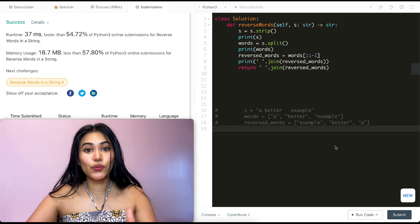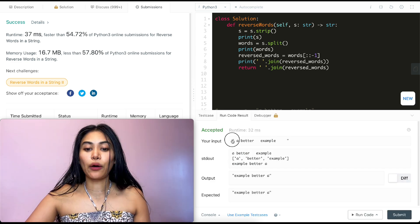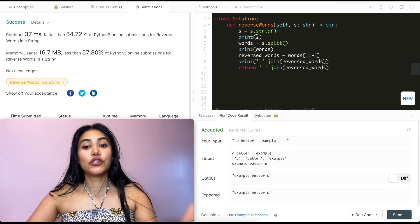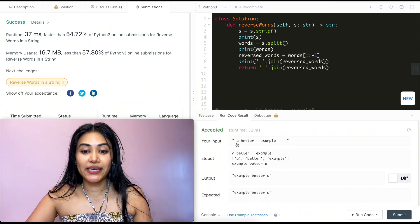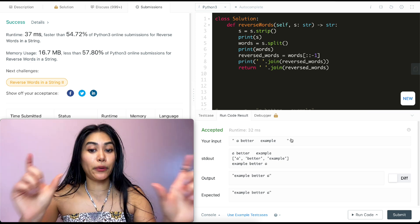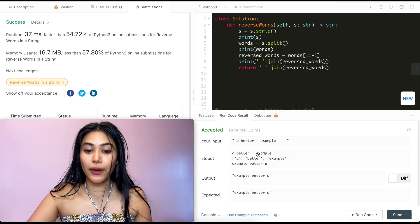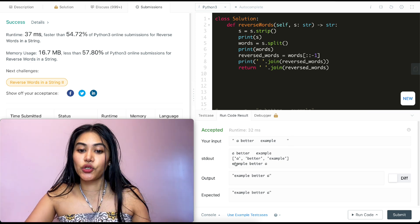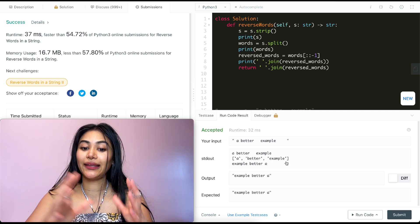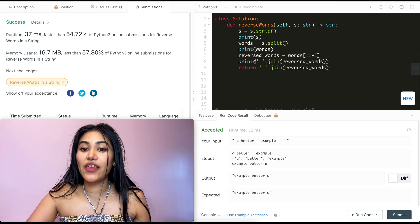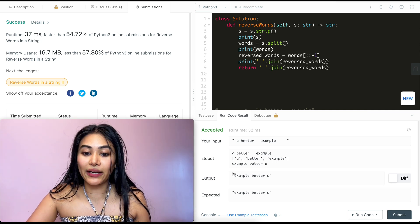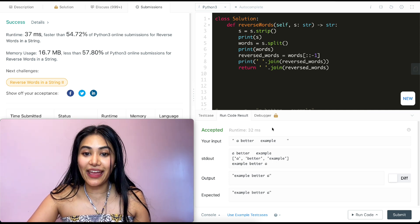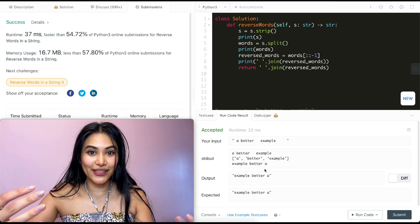Now running this with our own example, we see our input was a better example. So we can see what strip did is it got rid of those extra spaces on both ends, the beginning and the end. So we're left with a better example. Then we split. So we got every single word individually in a list. We reversed that list and then we joined on a space. So we get example better a and we return that just like we wanted to.